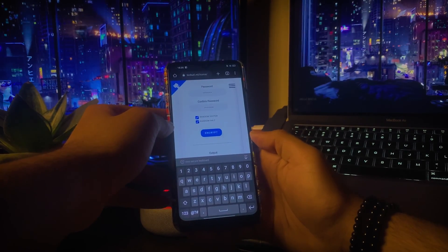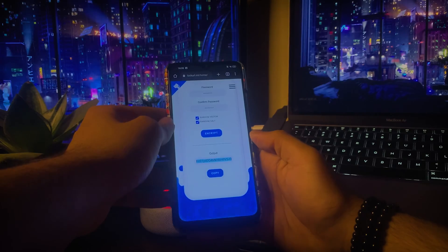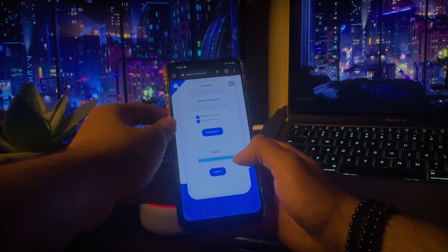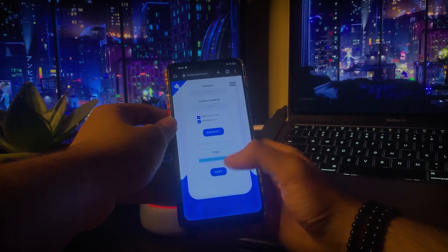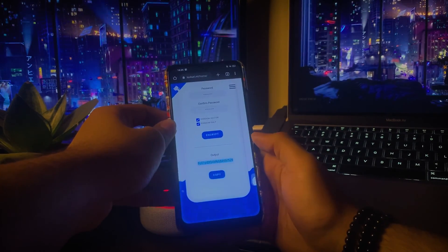Now as you have got the encrypted URL, click on the copy button to copy the whole URL.